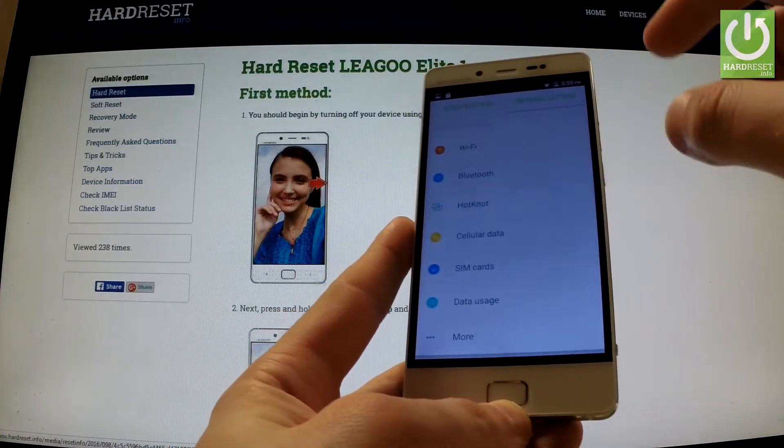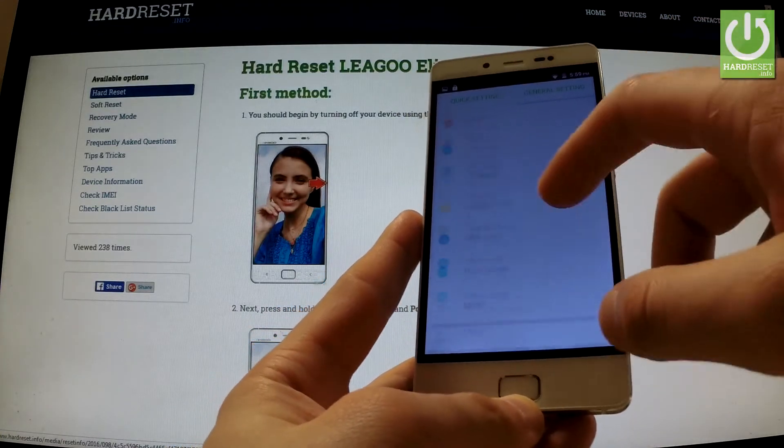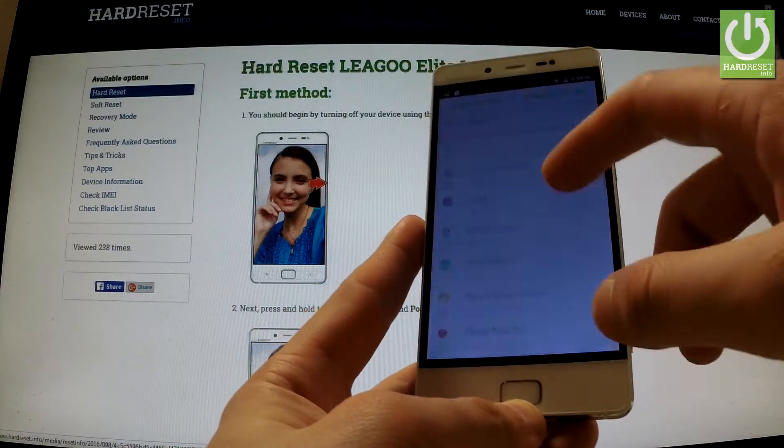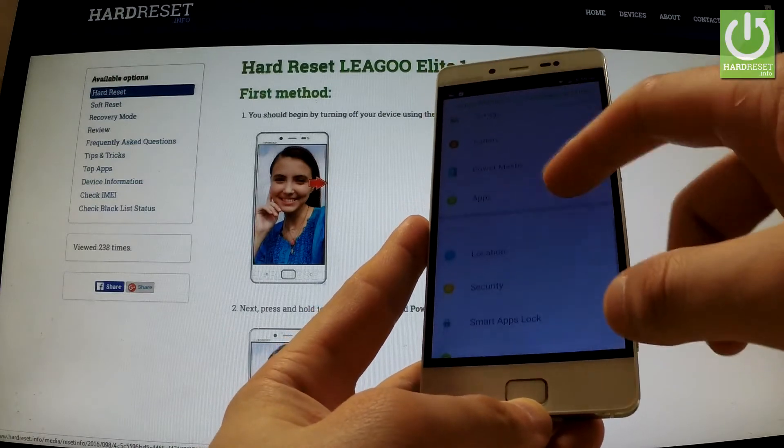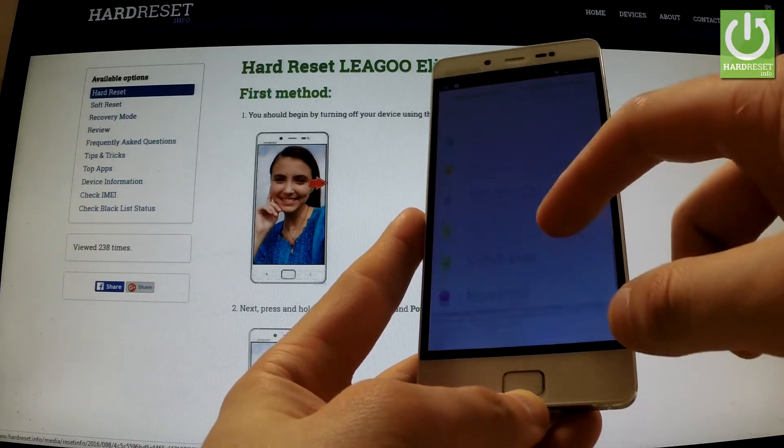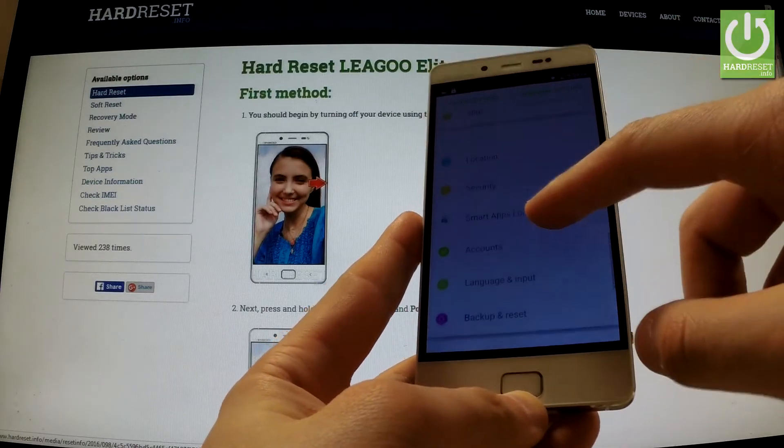Tap General Settings, then tap and from the following list find Language and Input.